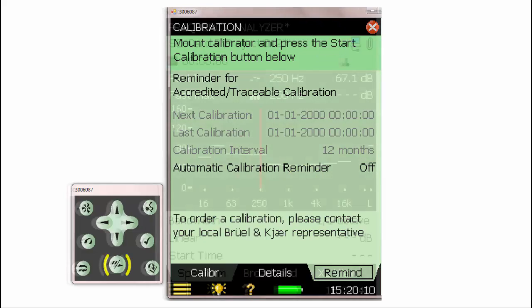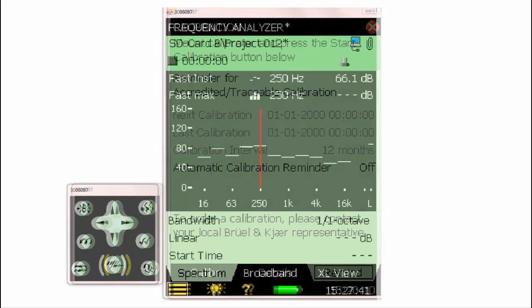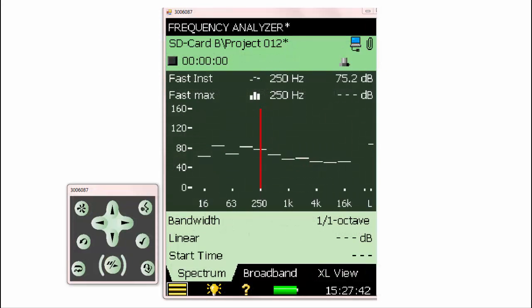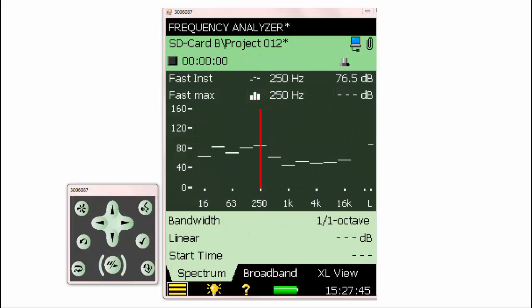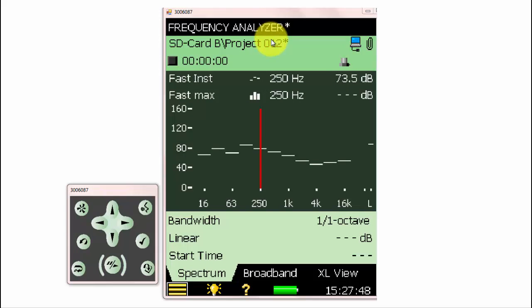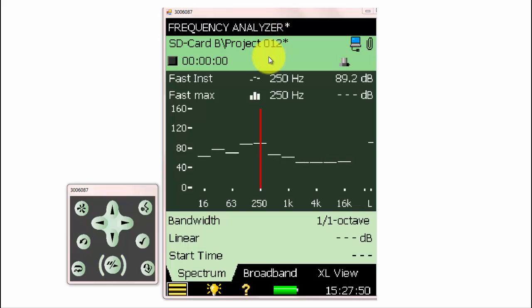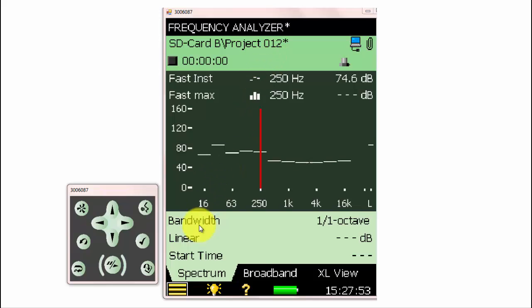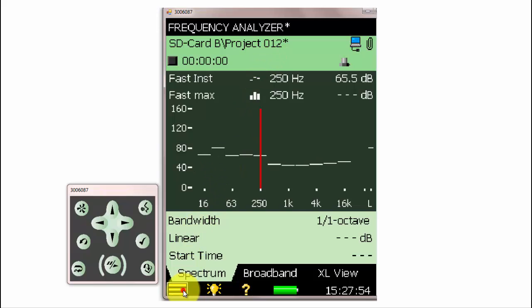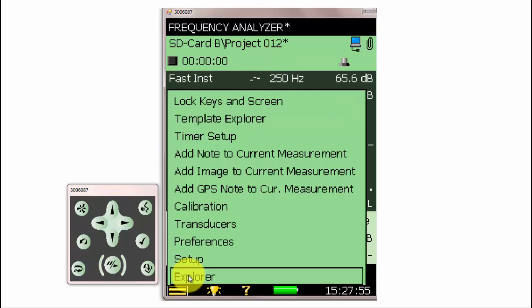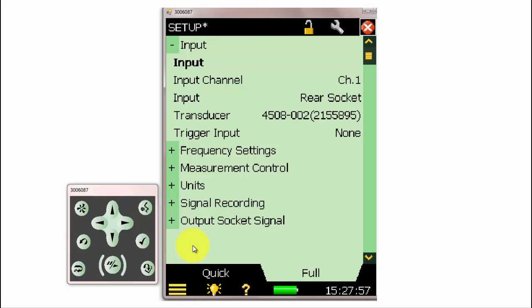Next, let's take a look at how to calibrate an accelerometer on the 2250 or 2270. First, we'll want to make sure that the accelerometer is properly selected under Setup. Our accelerometer will be plugged into the rear socket, and I have the transducer selected by its serial number.